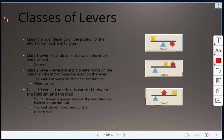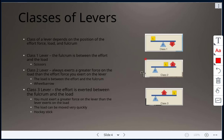There are three classes of levers. The class of a lever depends on the positioning of the effort force, the load, and the fulcrum. In a class one lever, the fulcrum is in between the effort and the load — an example of this is scissors.